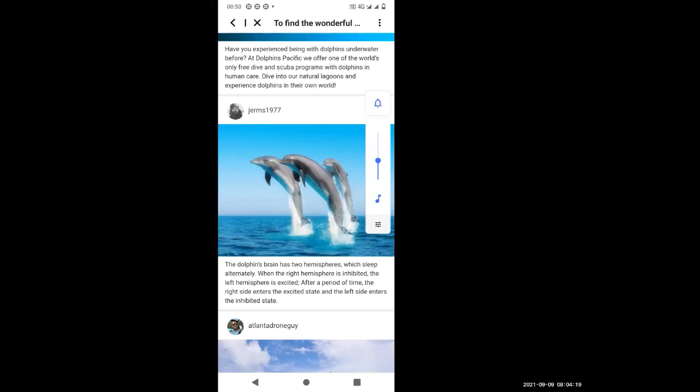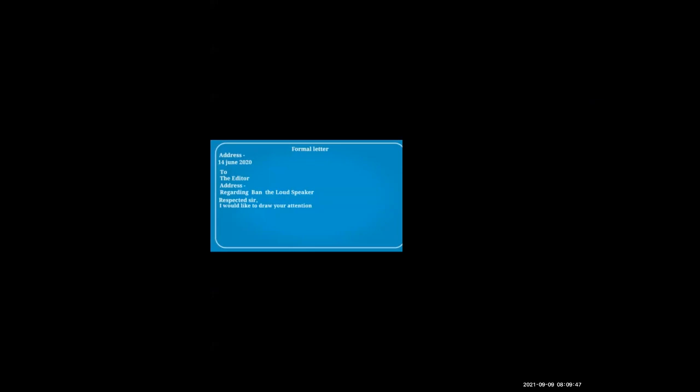Formal letters we write for the official purpose. When do we write formal letters? We write formal letters for the official purpose. For example, we write formal letters to collectors, to editors, to managers, and to directors. We can also write formal letters to our teachers and to our principal. If you are in Delhi or in Mumbai, you can write that address. In short, you have to write that address.